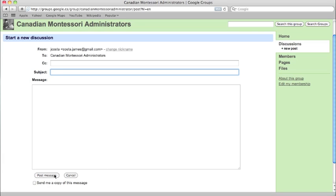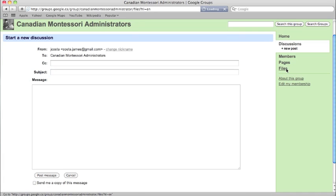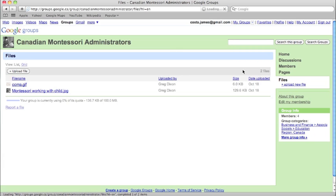If you have any files you'd like to add as resources to the group, click on the Files tab to the right and click, and then click Upload File.